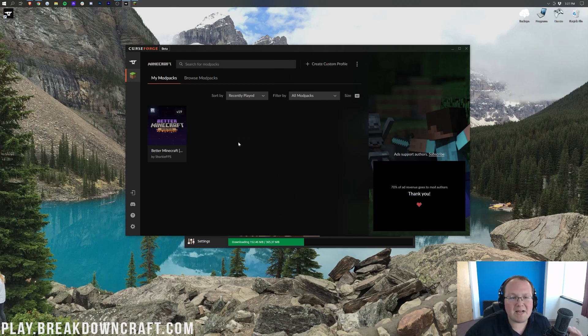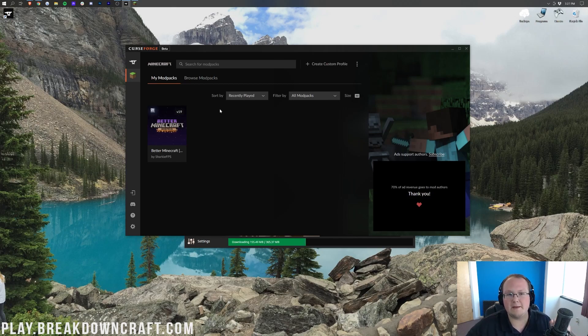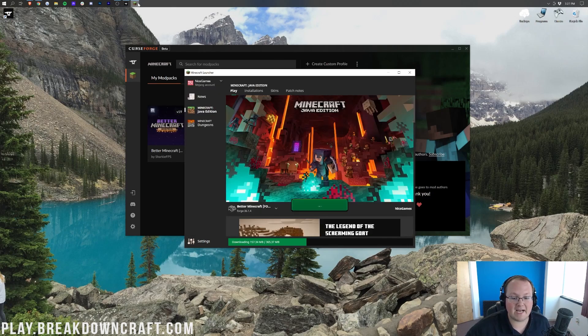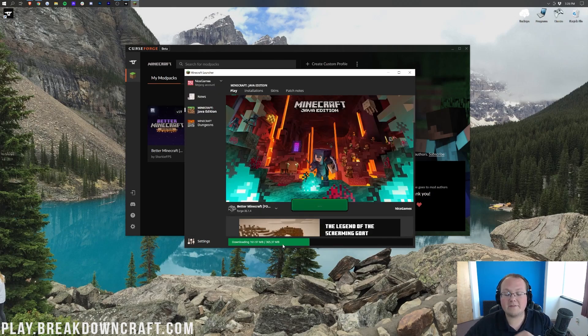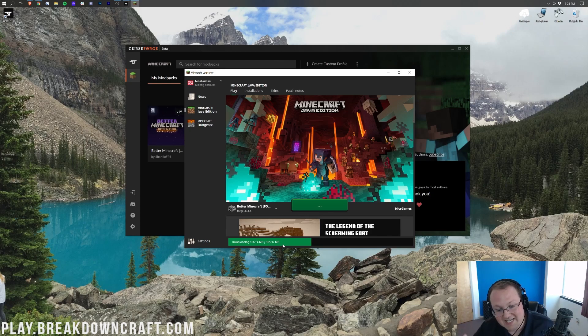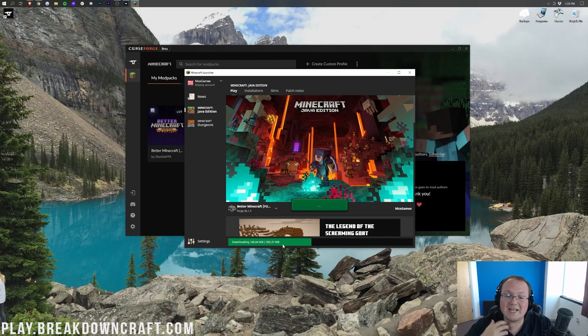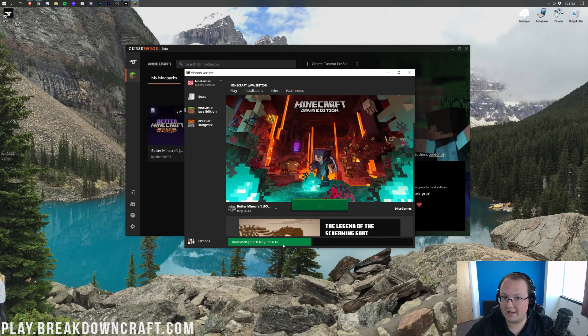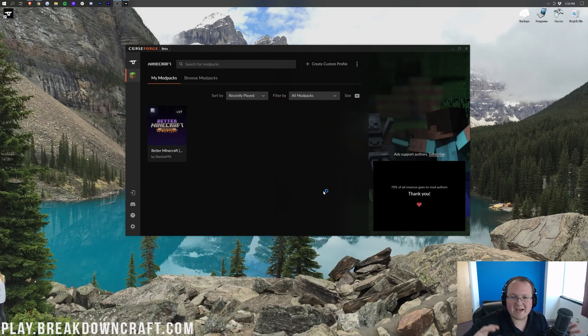Great thing about mod packs is they can update without having to re-download everything. Literally, as you can see, V19 here, it can update automatically via the Curse Forge launcher. And that's one of the many things that is truly incredible about the Curse Forge launcher and how it handles mod packs. But as you can see here, it is now downloading this for Minecraft.